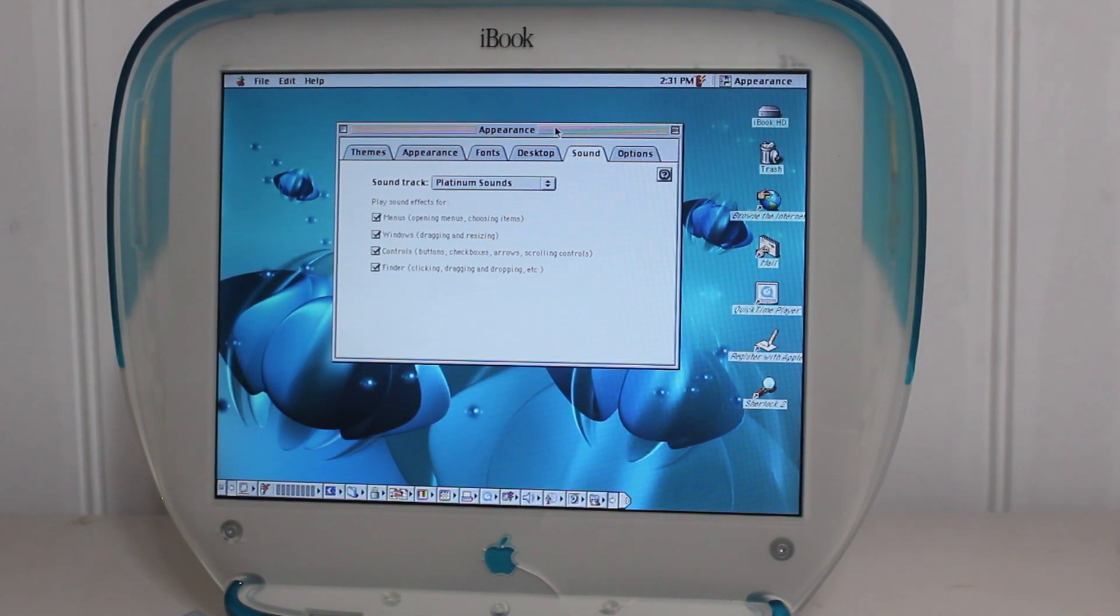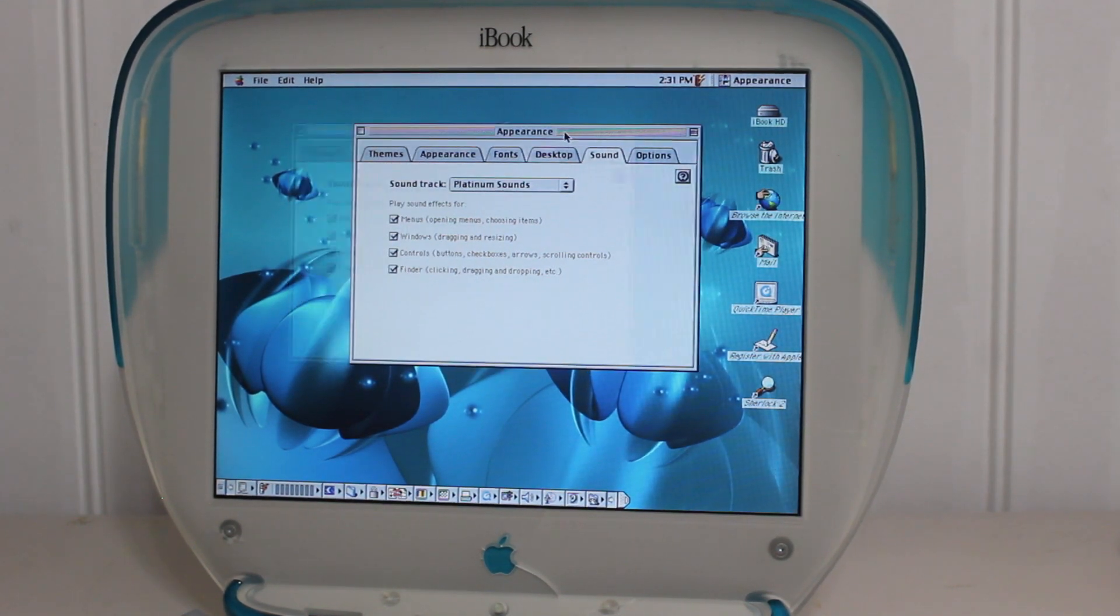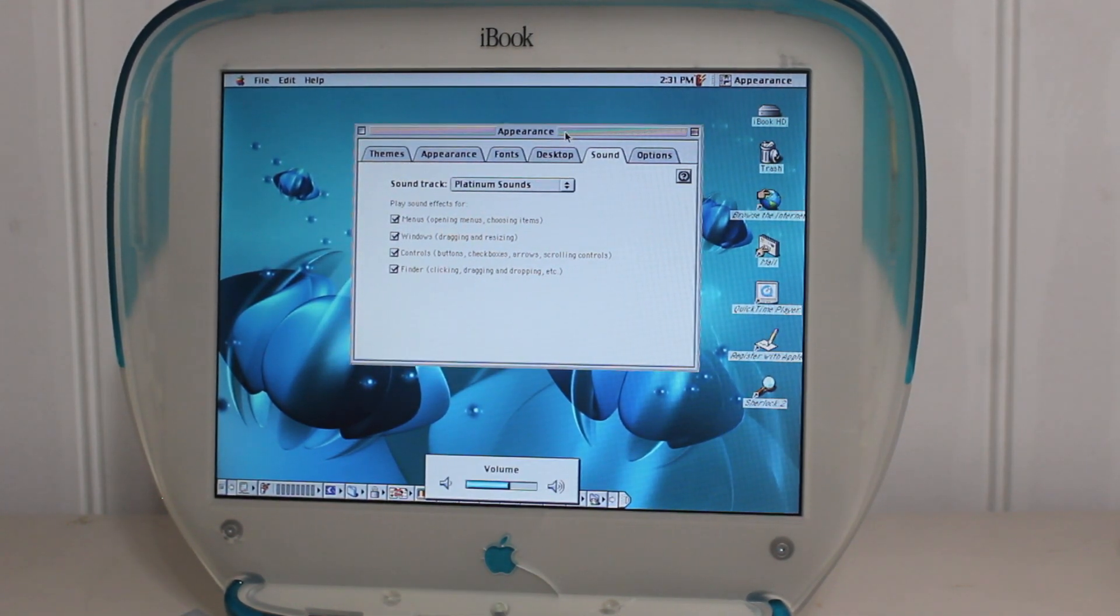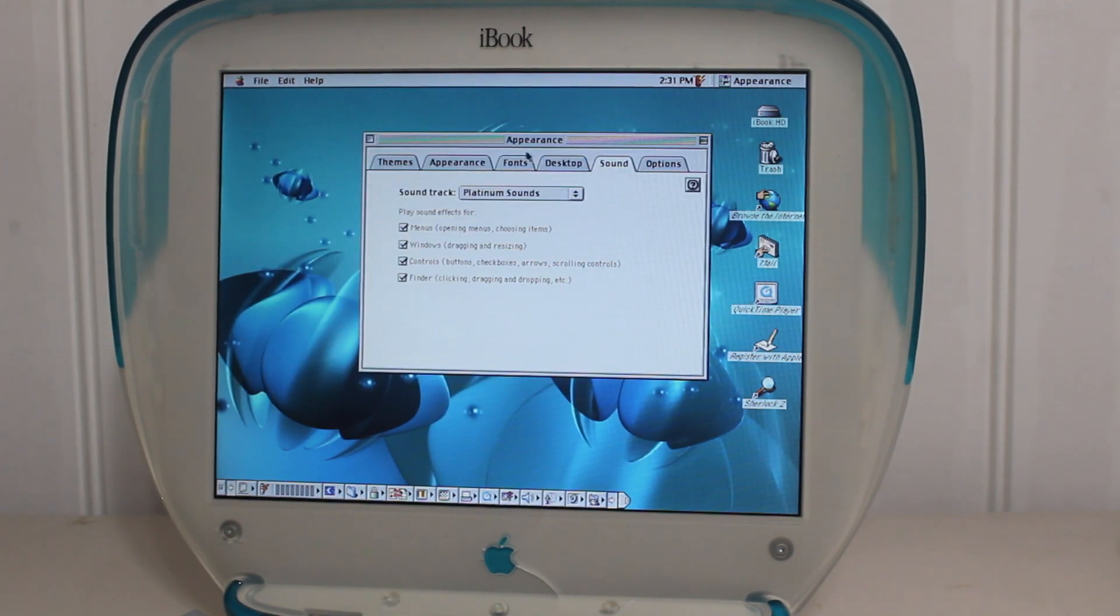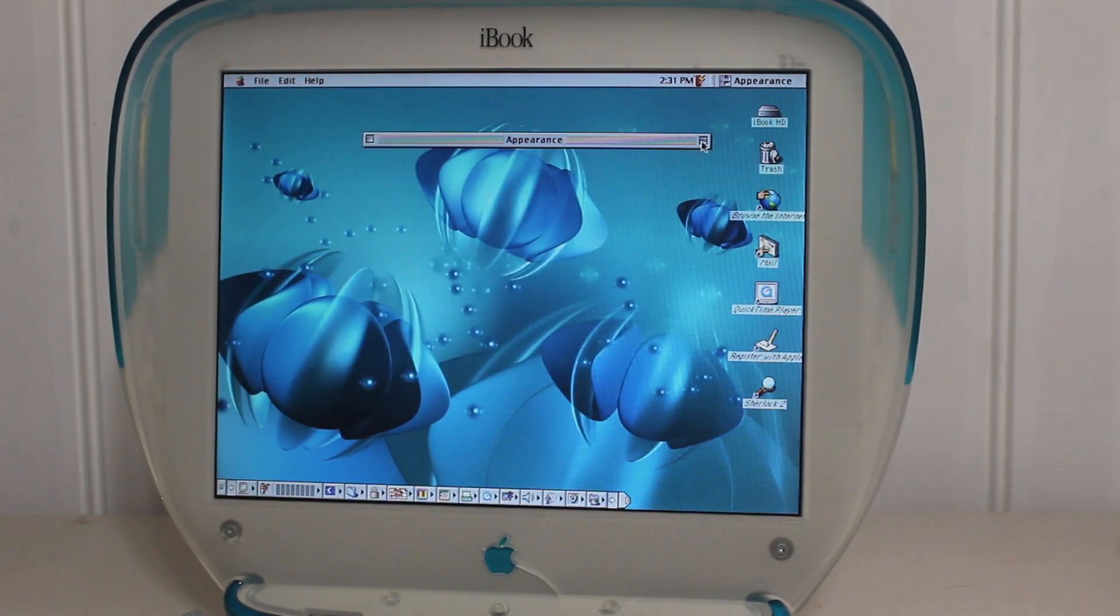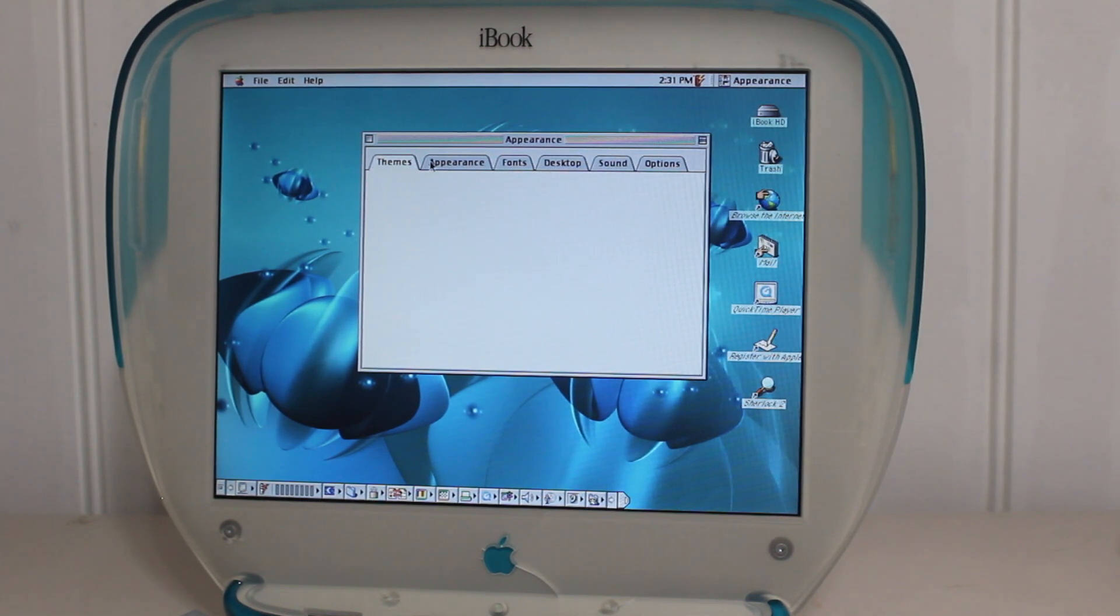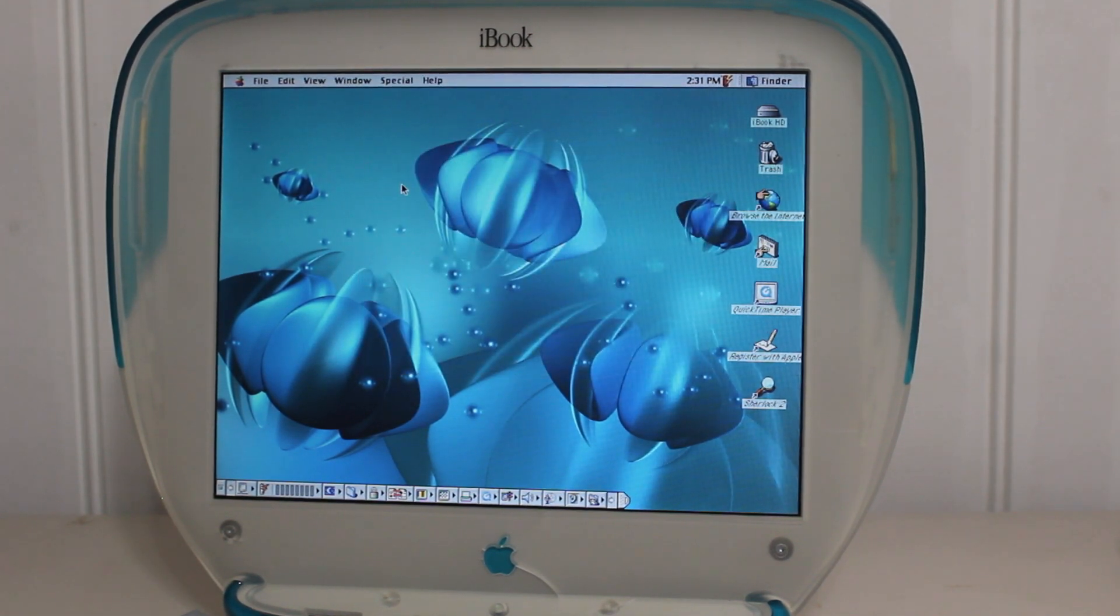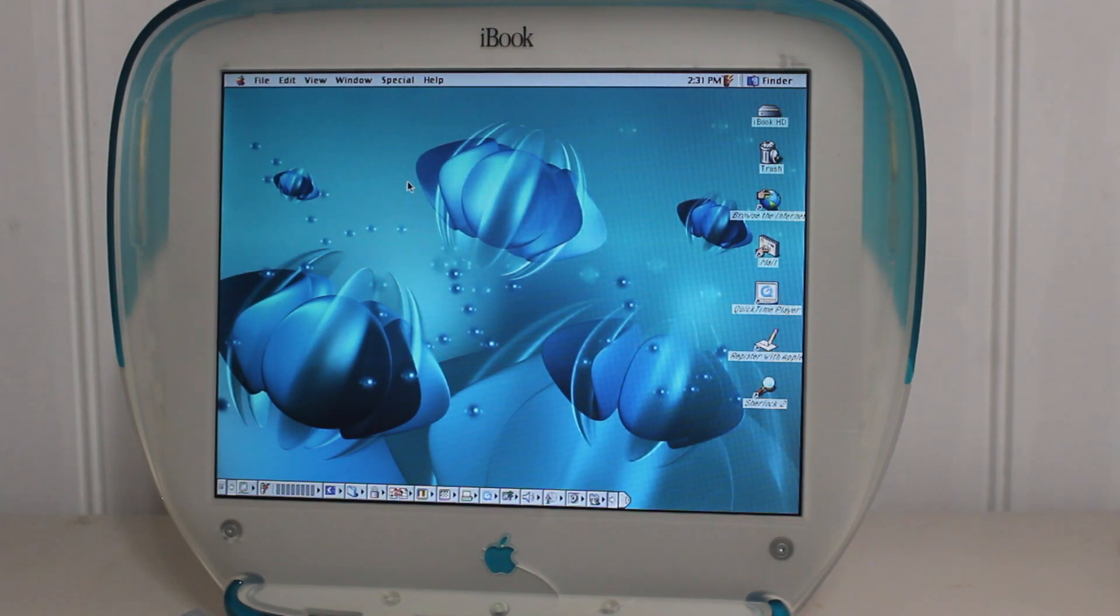You guys really need to hear the Platinum sounds. May not be too loud, so turn up the volume. Perfect. Now, I got the Platinum sound effects on. Now, we shall get gaming.